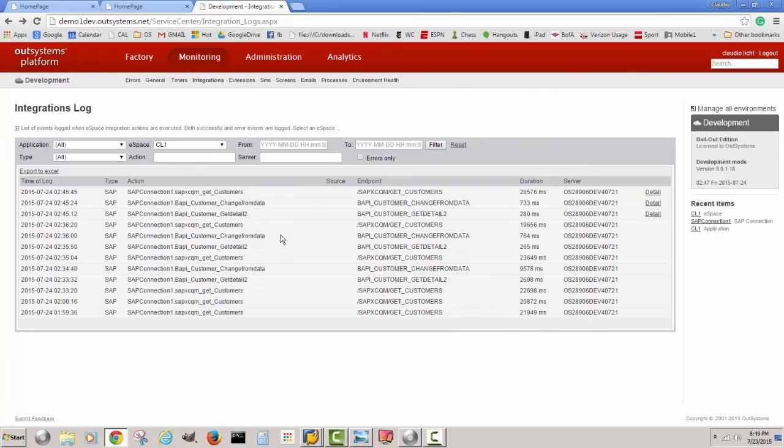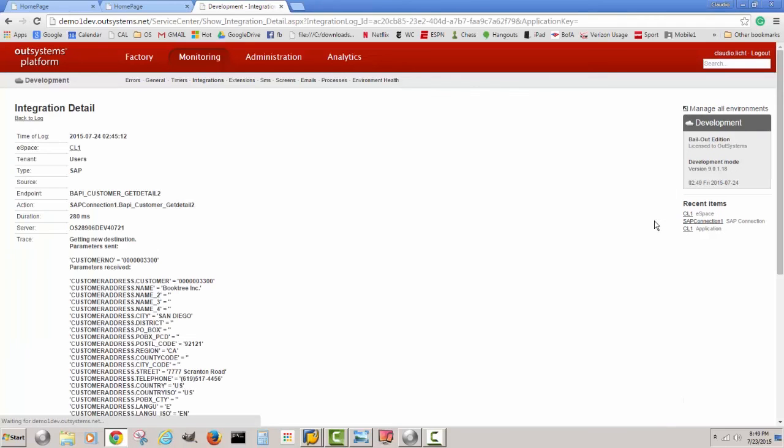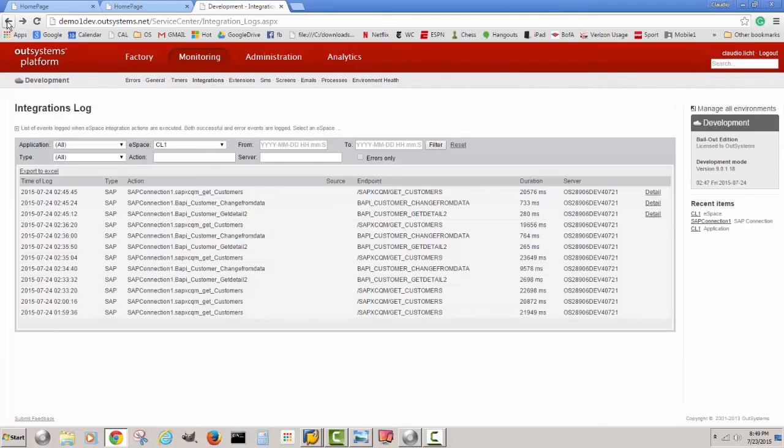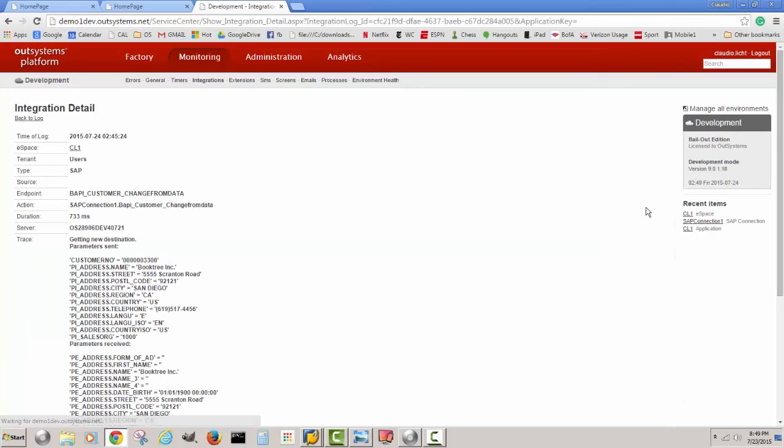For example, here we can see that when we had the get detail API, if I look at the detail I see the sevens that we received. Then when we call the change from data after the user pressed enter, they were changing that data to all fives.